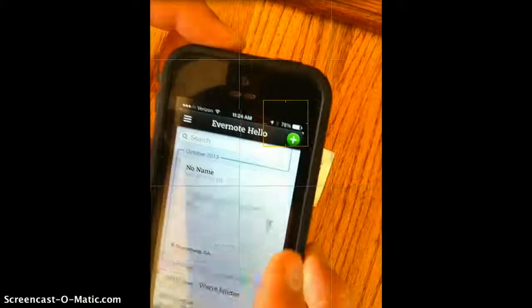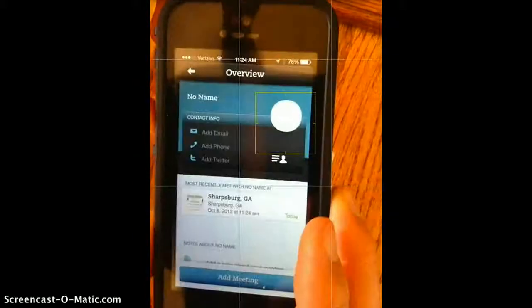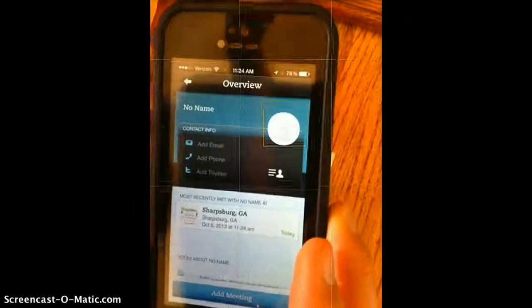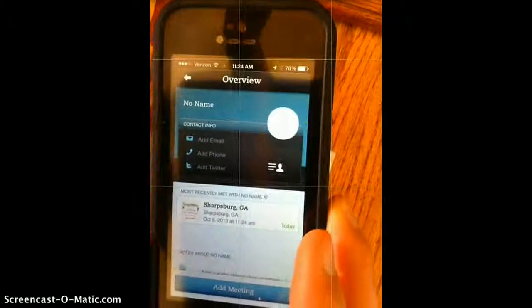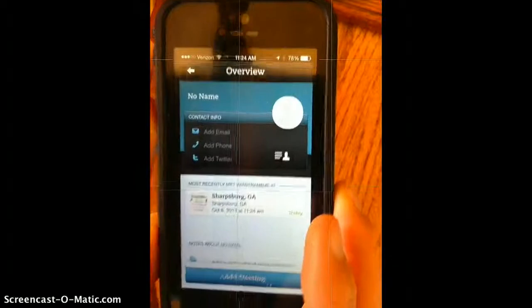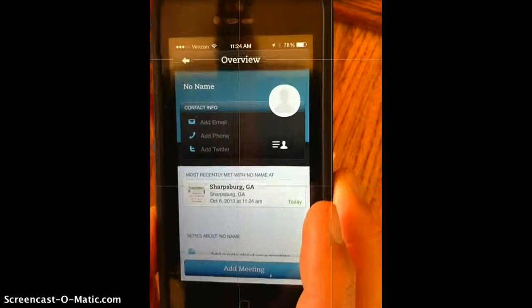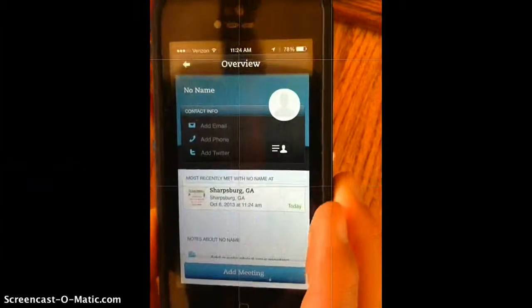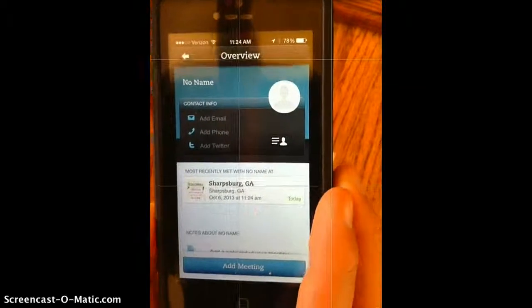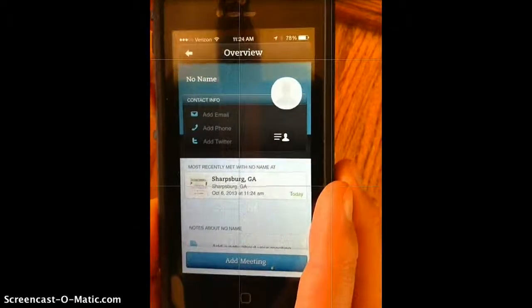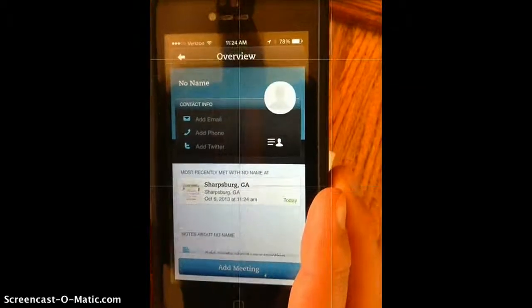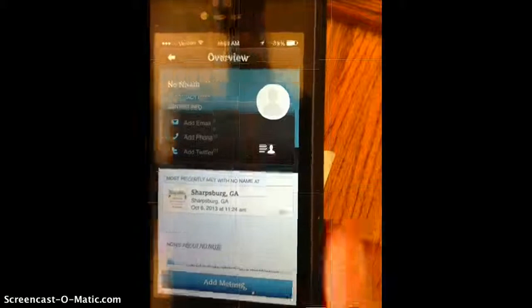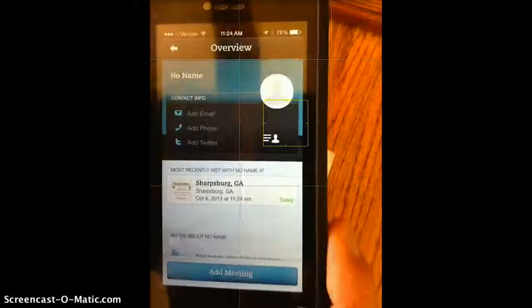We can go back and do this later, but it does allow us to organize this. It gives us a location, and it tells you if you want to add a meeting or not.